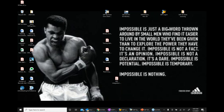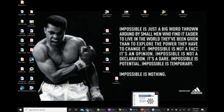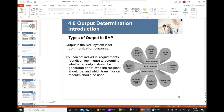Good morning everyone, thank you for joining the session. Today we will talk about a subject called output determination.